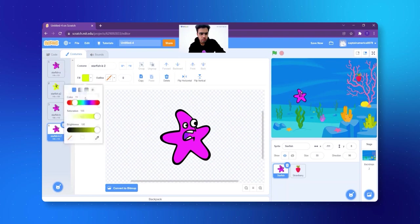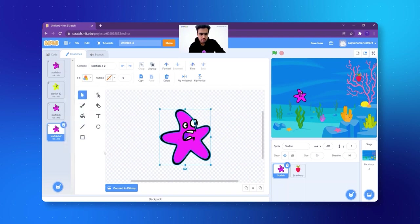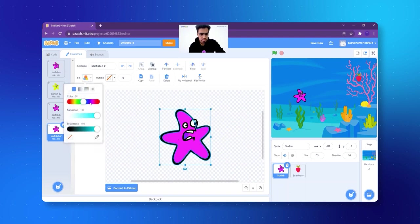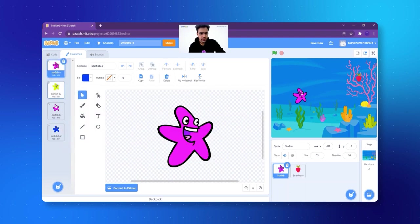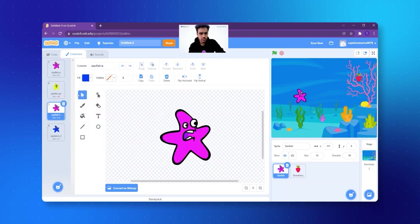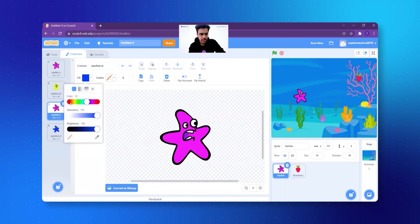Now I am going to fill it with maybe blue color. Let's select the blue color. So I think we have four colors for the fish. Let's select one different color as well.